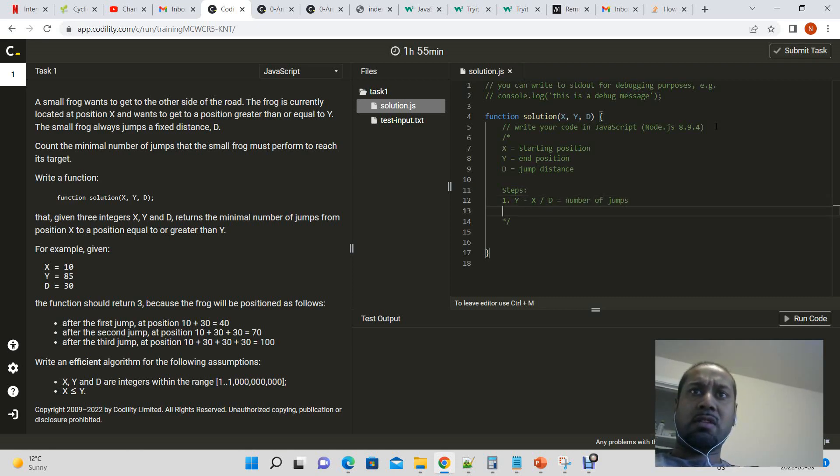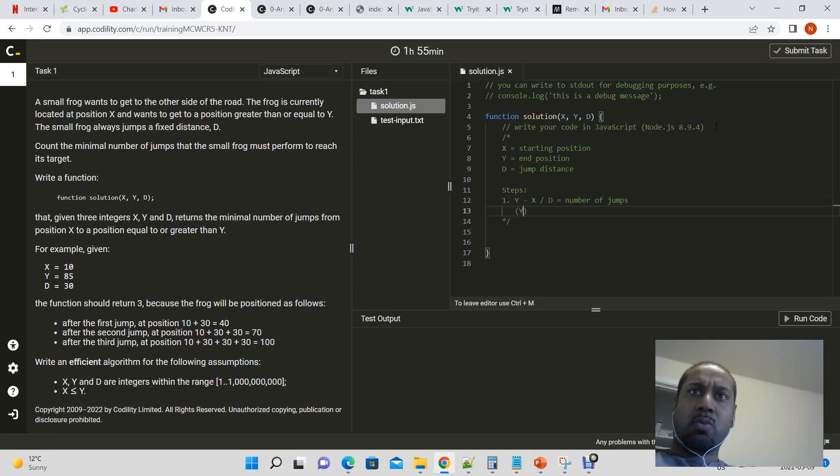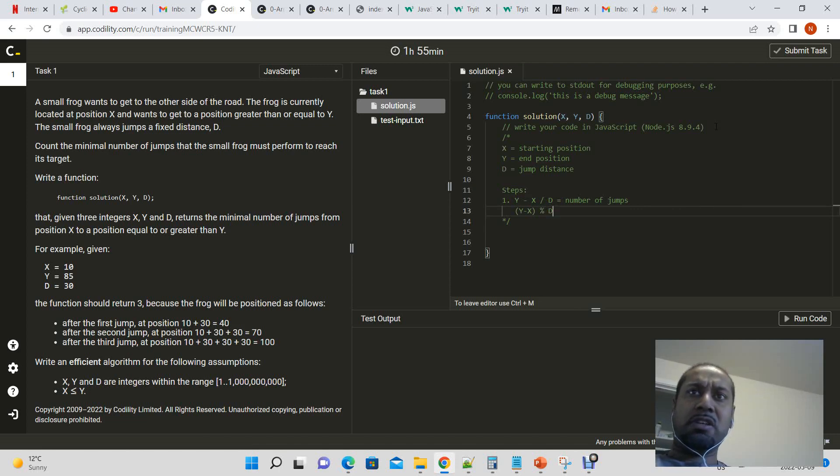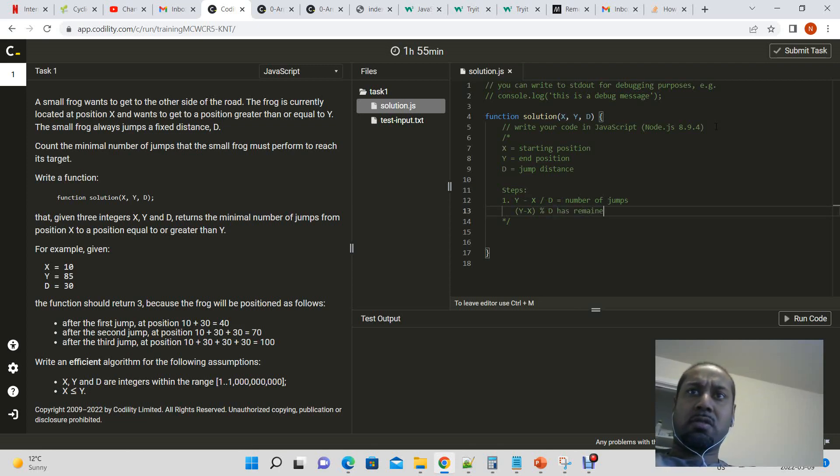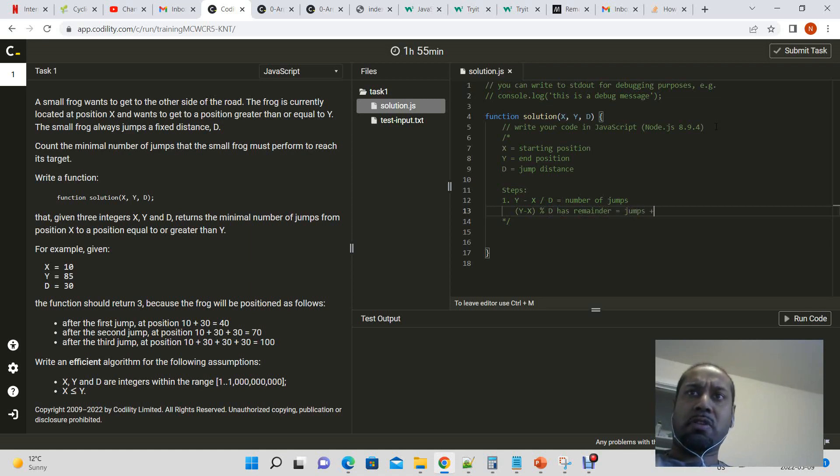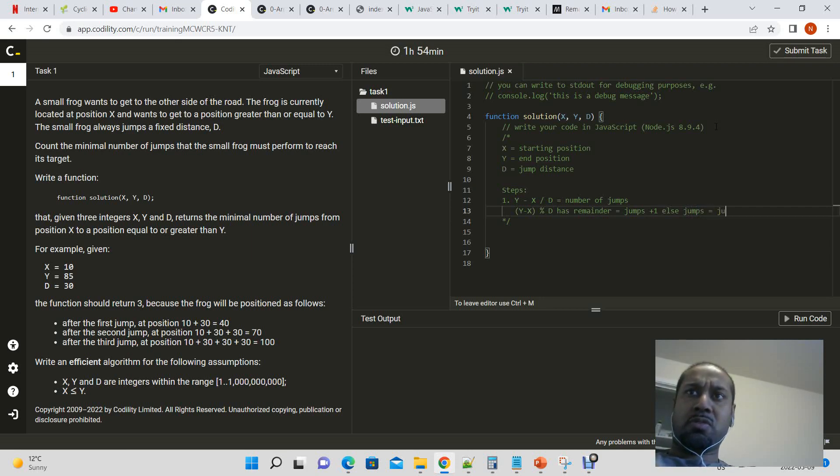And if y minus x mod d has a remainder, jumps plus 1, else then we have the number of jumps. Jumps equal to jumps. That's basically it.